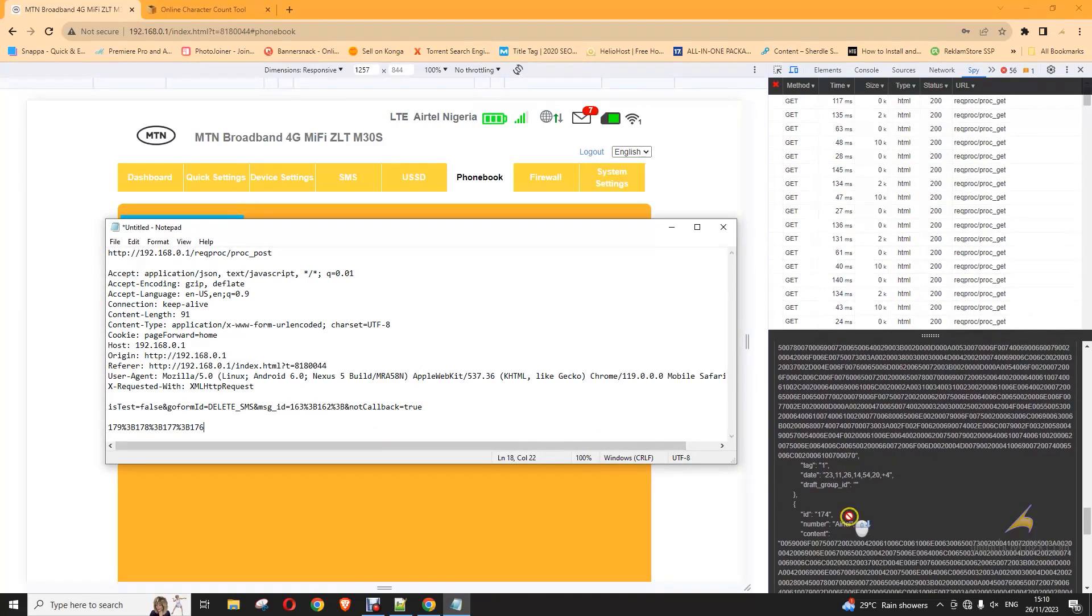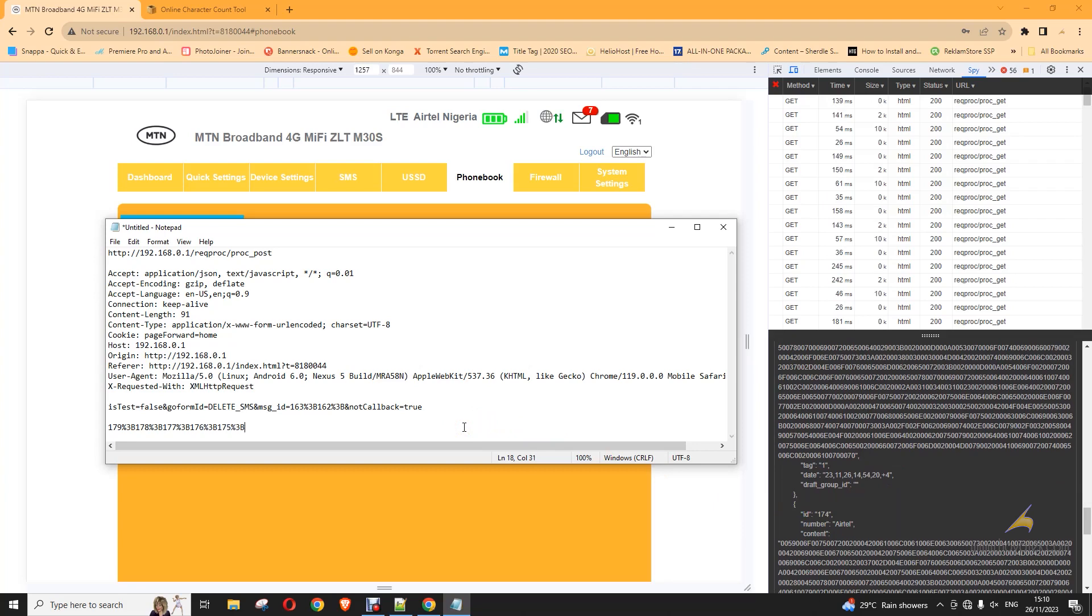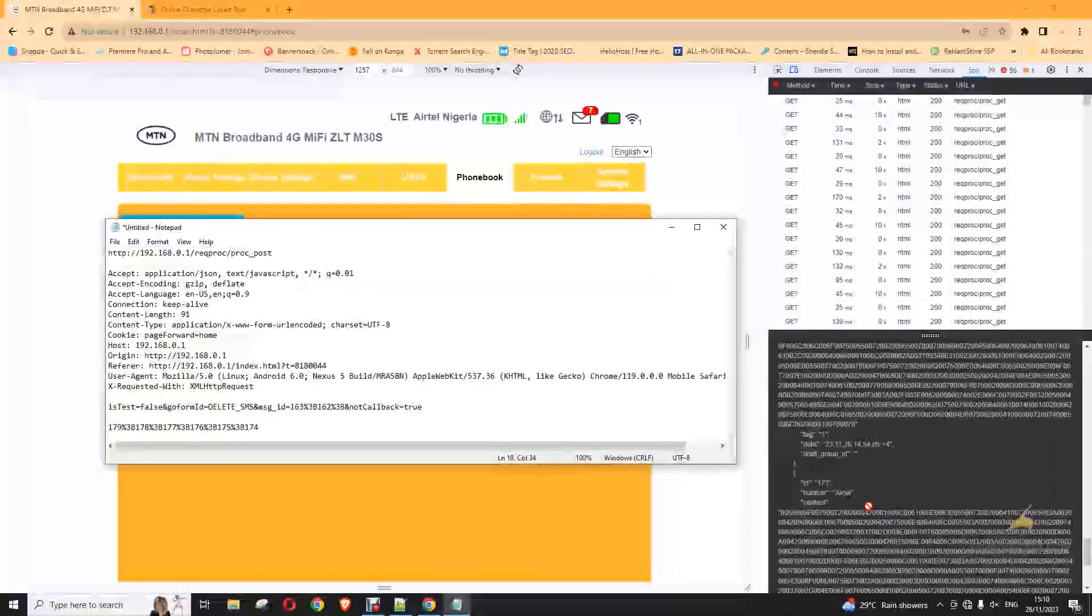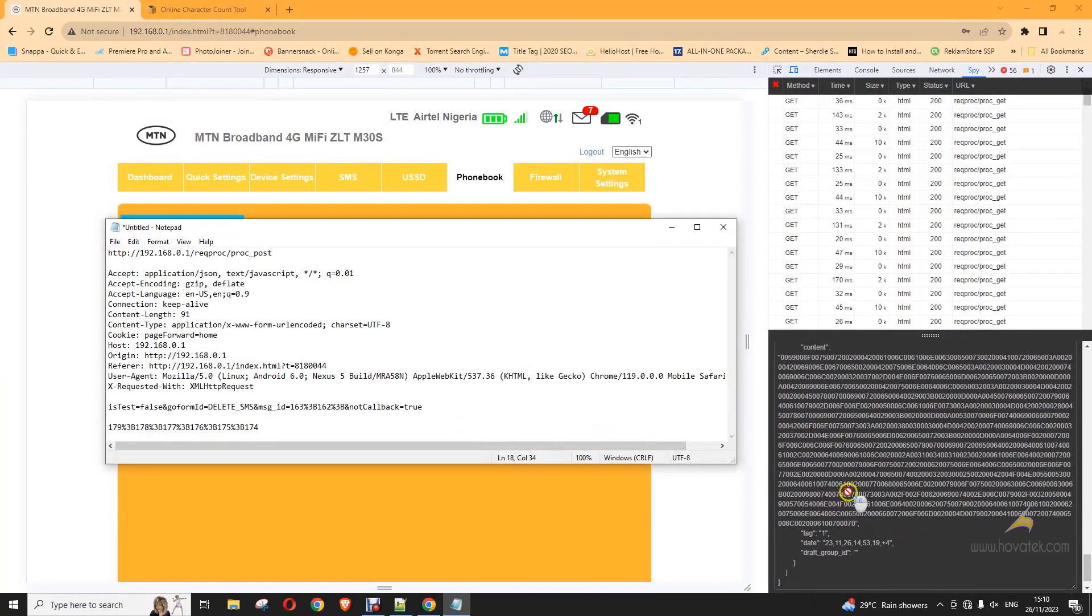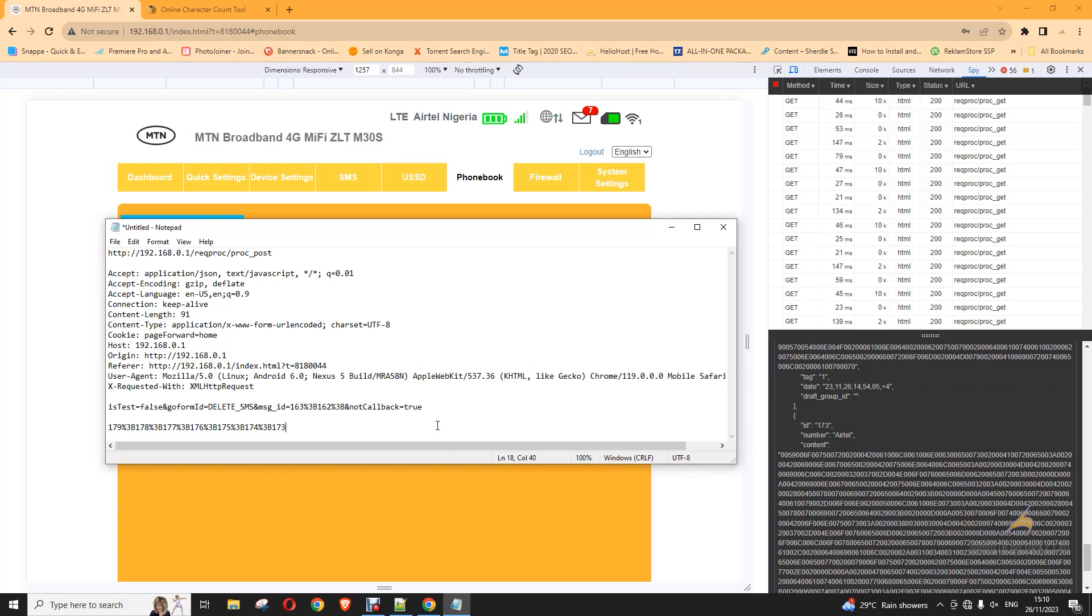177, 176. 175, 174. 173. 173. Then, separator 173. So, I have 179, 178, 177, 176, 175, 174, 173. These are some IDs.